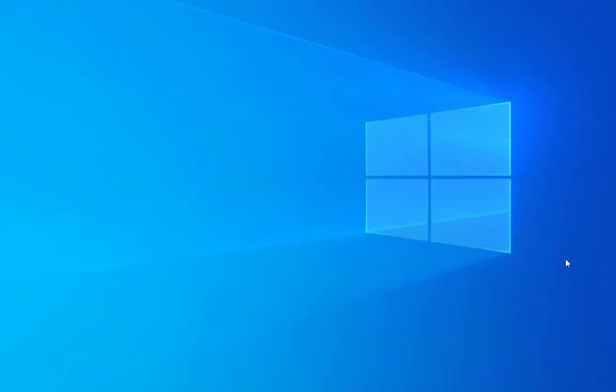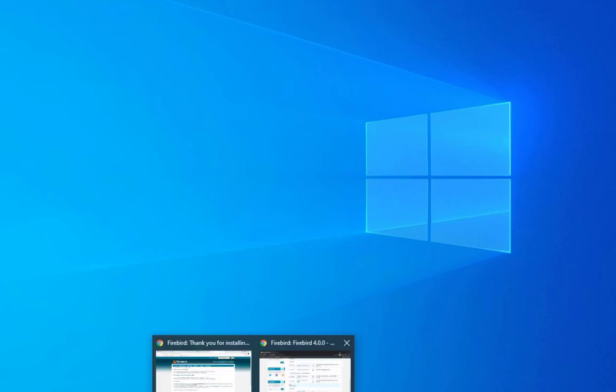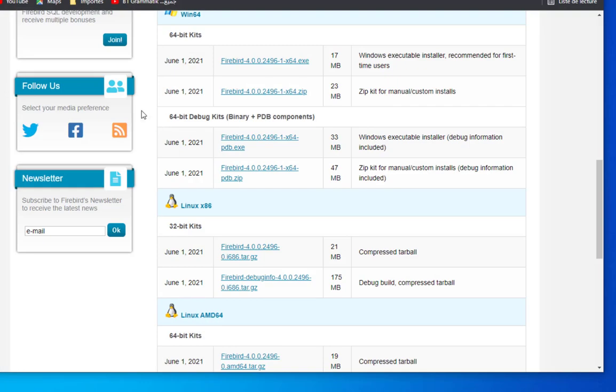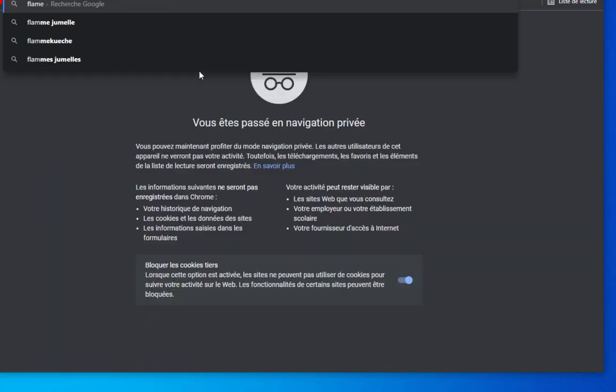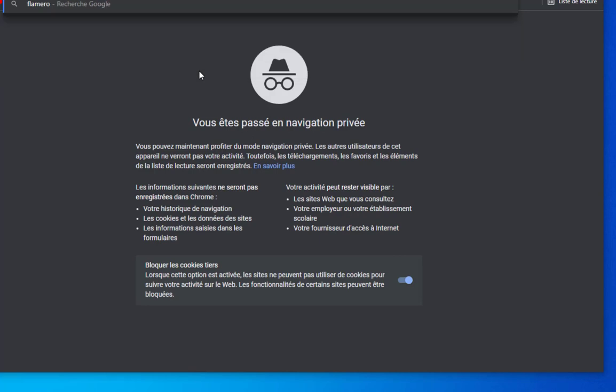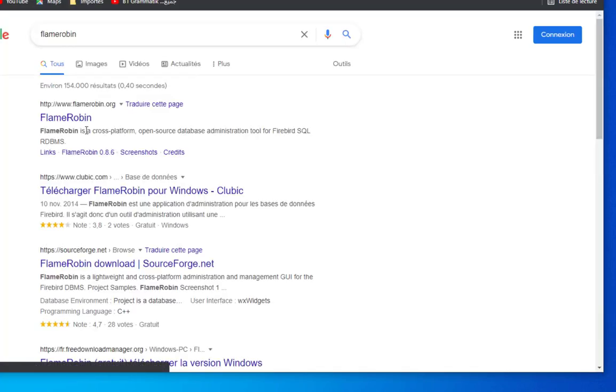Now in order to deal with this Firebird installation, let's install a GUI to interact with this Firebird database. The best one that I can advise you is called FlameRobin. Let's go once again to our Google Chrome and type FlameRobin.